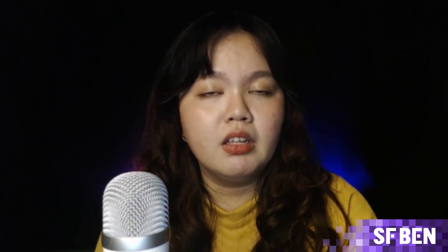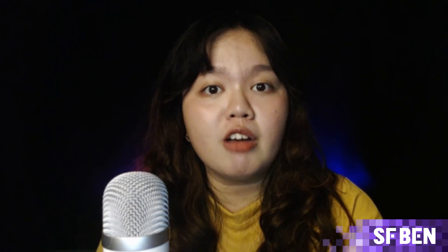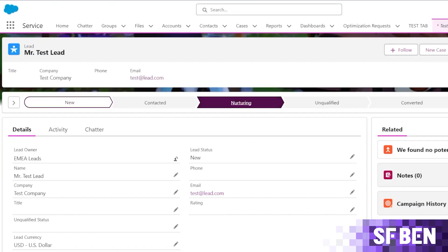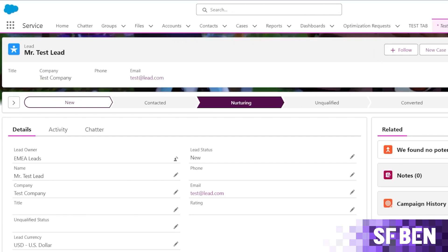Now, one thing to keep in mind is that even if a record owner is set to a queue, it does not prevent a user from working on it. There is no record block for queue owned records. So as a way around this, you can opt to create a validation rule or a flow.